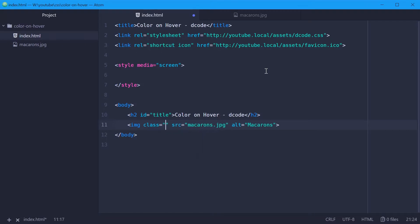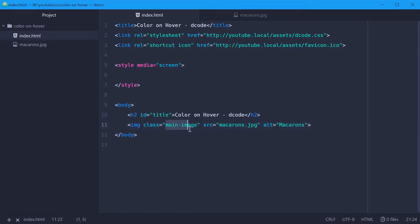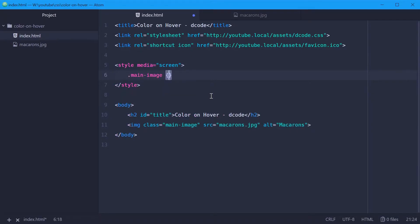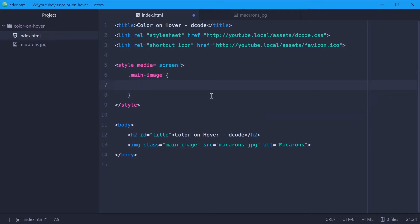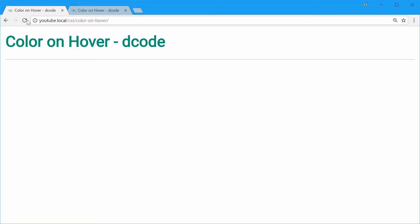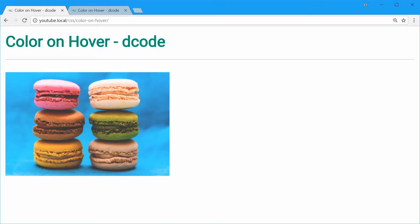We'll also give it a class of something like main-image so we can then target it using CSS. Let's make a new rule for this main image class — dot main-image. Let's first give it some width, say 250 pixels. We'll save this, go in the browser and just refresh. Perfect.